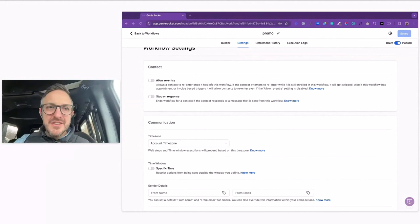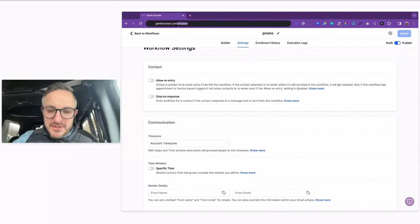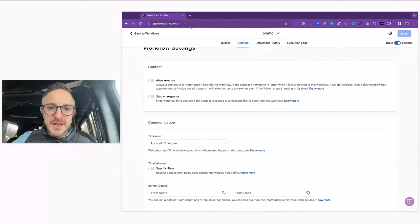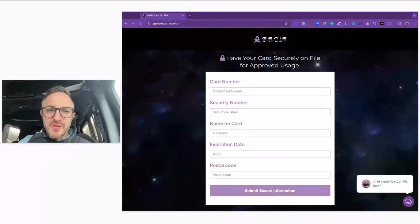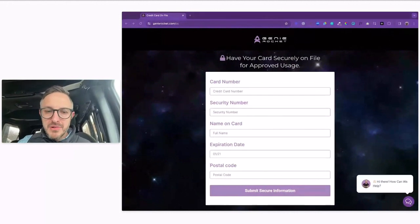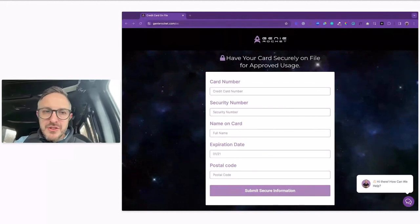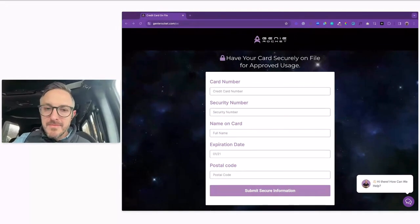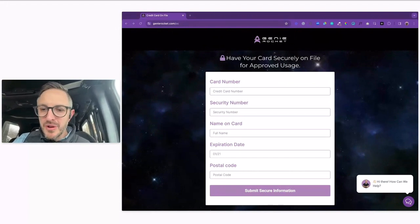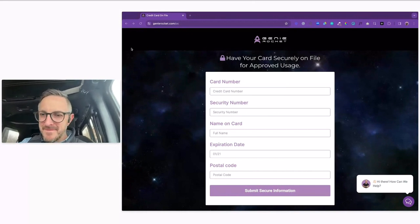Just to show you an example of what we built — we made Hannah this simple page: 'Have your card securely on file for approved usage.' Card number, security number, name on card, expiration date, postal code. That's it. We built this in like five minutes, and we just send this link to our clients. If they say 'hey, I need to give you a new card on file,' this doesn't charge them. It's just a contact form that lets them put the information in so you don't have to try to write it on a scrap of paper while you're on the phone.